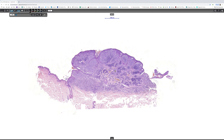The only value of using the term nevoid melanoma is so that you realize you can mistake it for a nevus. The biological behavior of nevoid melanoma is no different from any other melanoma.